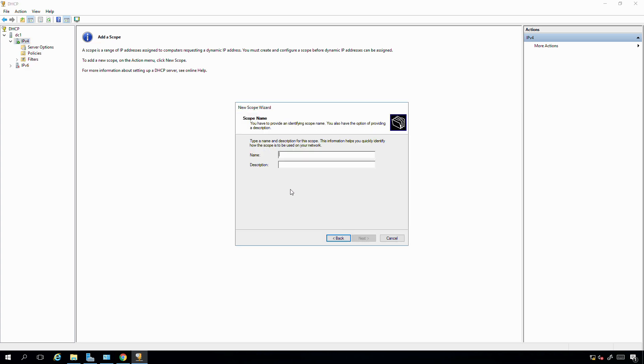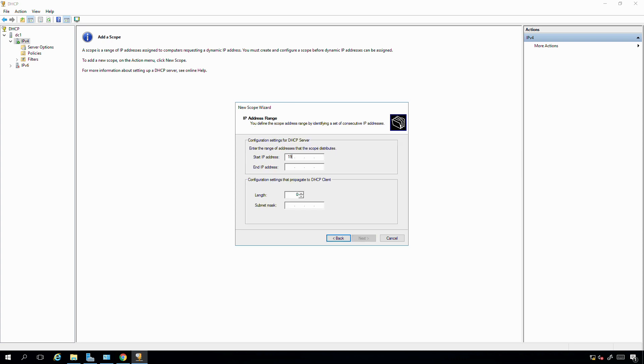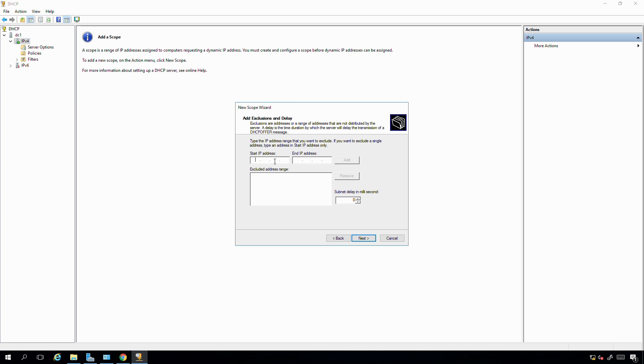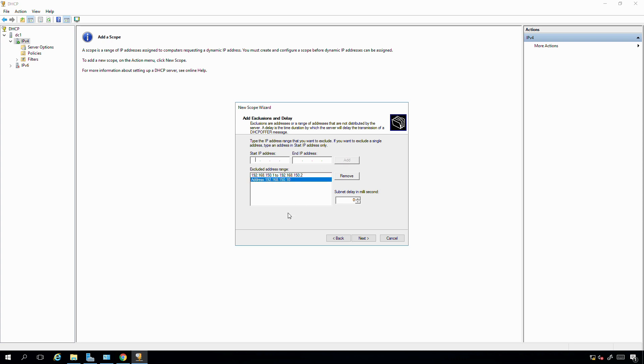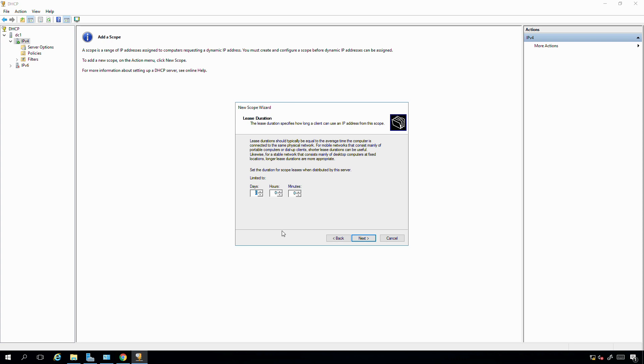What I'm going to do, I'm going to authorize this DHCP server or this domain controller to be a DHCP server on the domain. Once I have it authorized, I can go down to my IPv4 settings and create a new scope. I'm going to name the scope Lewis Tech Views main network. We're using 192.168.150.1 to 192.168.150.254. Let's say next. I do want to add some exclusions. I want to exclude my domain controller IP address. I'll probably at some point add another domain controller, so I'll probably name that .2. I'll exclude those two IP addresses. Manage one currently has a static IP address of .10, so I'll also exclude that IP address so my DHCP server does not try to distribute those IP addresses to anything else on my network. I'll go ahead and save that.